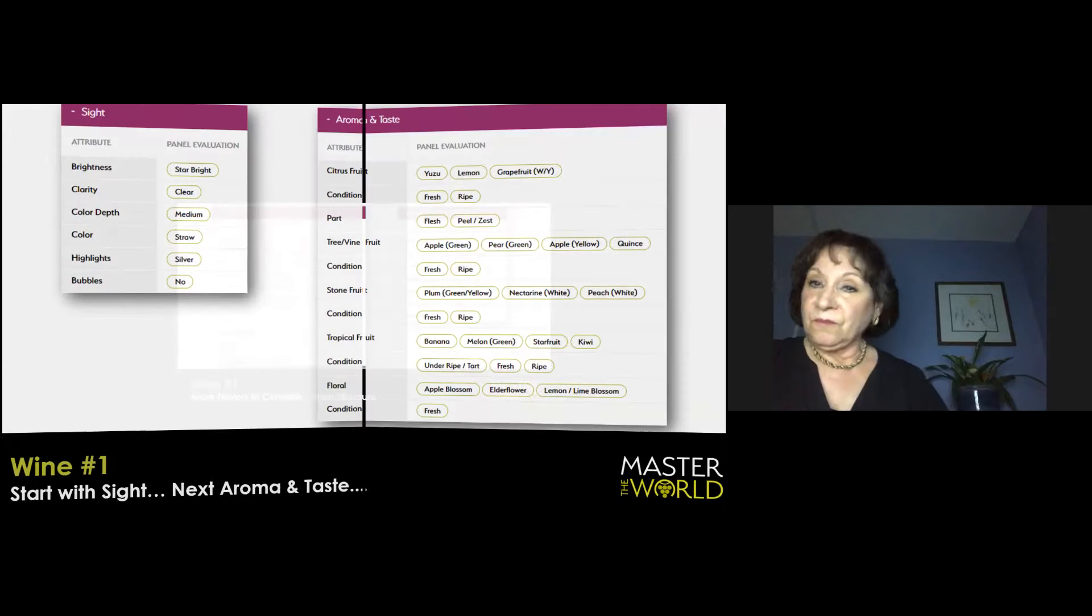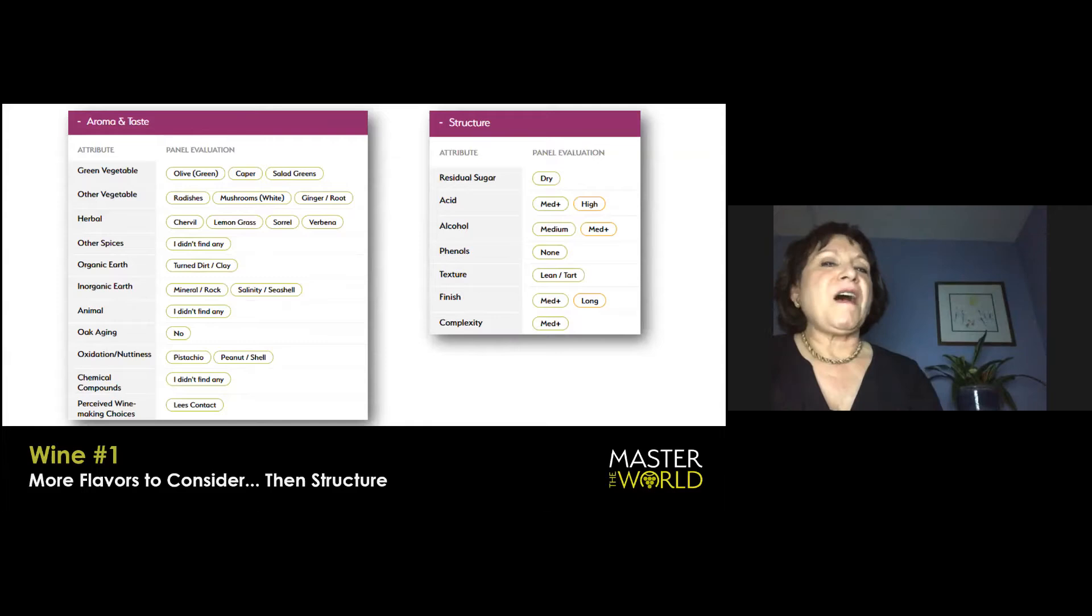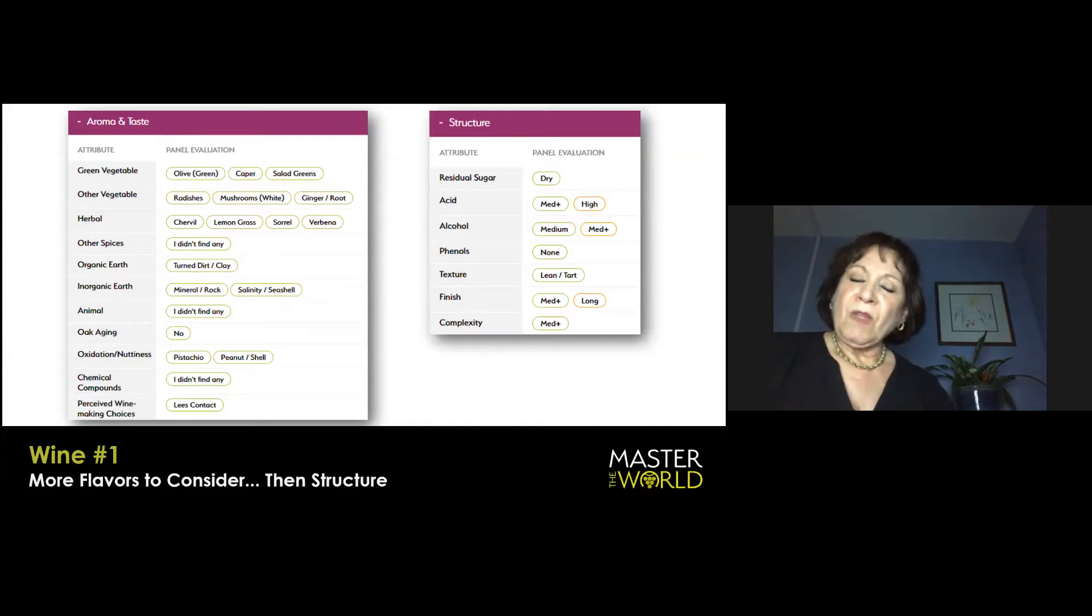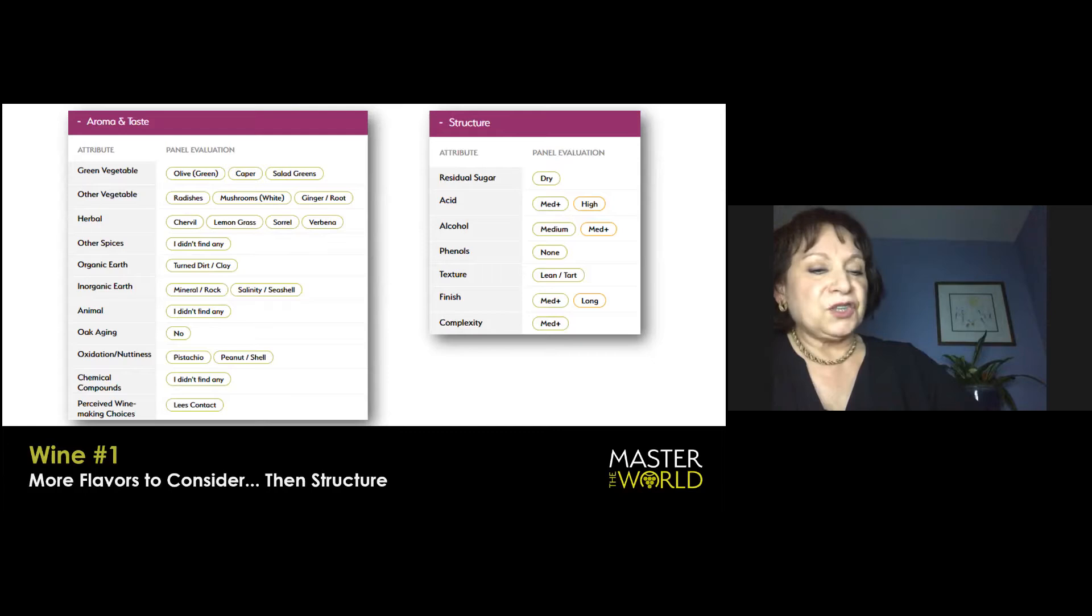I'm taking another sip because I like this so much. We're going to get to the mouthfeel in a moment, but really hold the thought on the characteristic of the acidity in this wine, because it's definitely a thumbprint. In terms of vegetable or herbal characteristics, there's a little bit of a green element, maybe olive green.